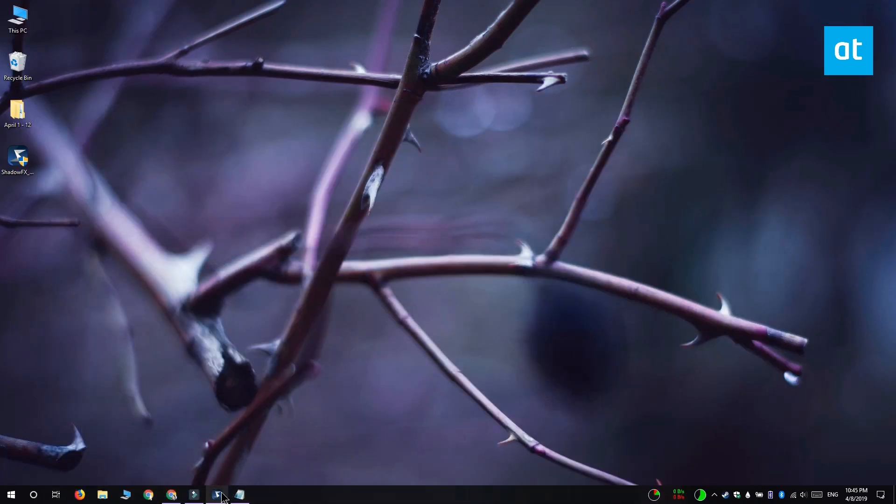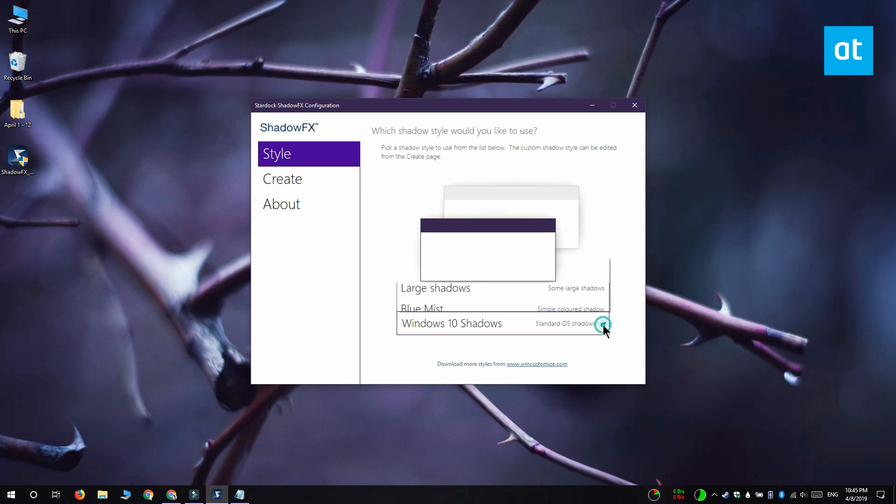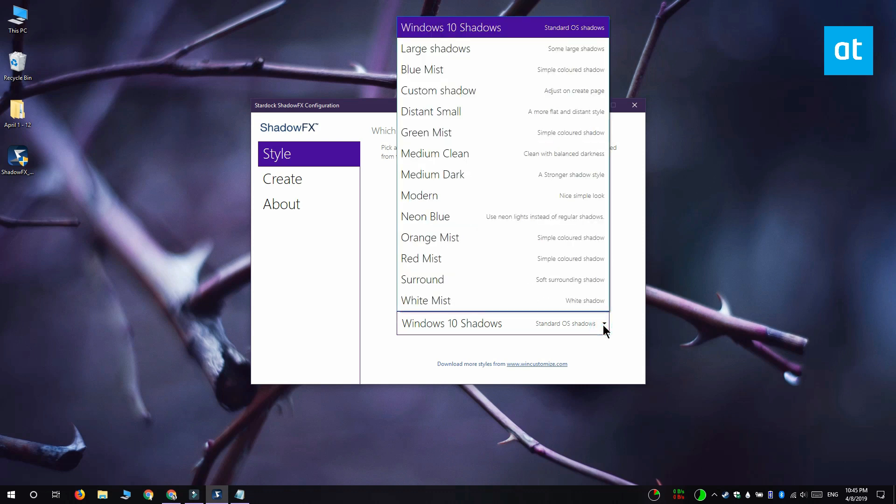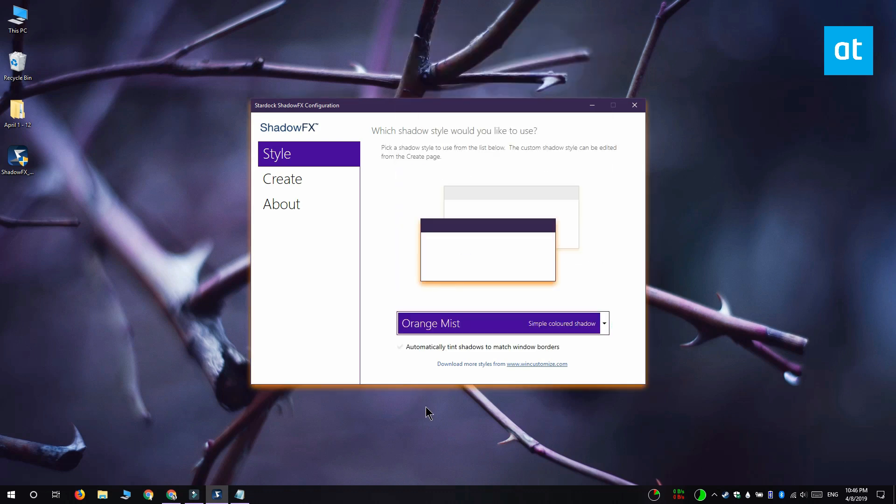Download and install ShadowFX and it comes with a few preset shadow styles that you can select from. The style tab has a dropdown and when you open it you can go through the preset shadow styles that the app comes with. Select a style and it's going to be applied right away and you can see the drop shadow style that I have applied to this window right here.